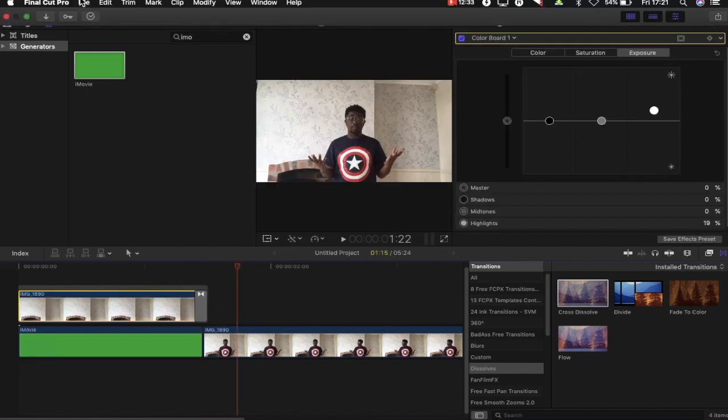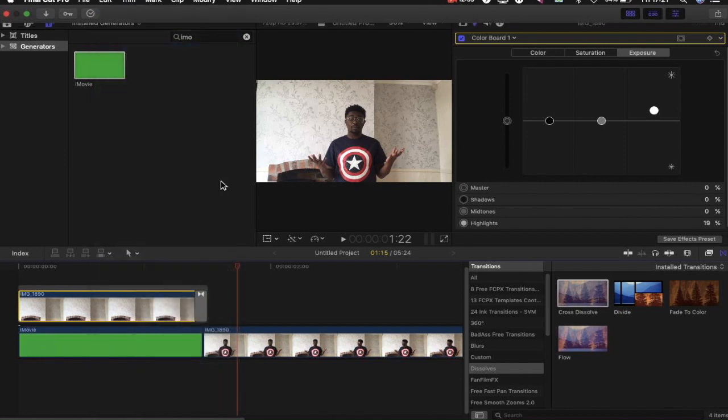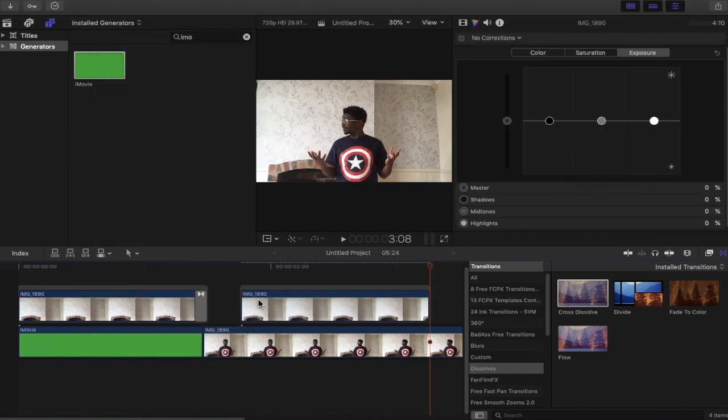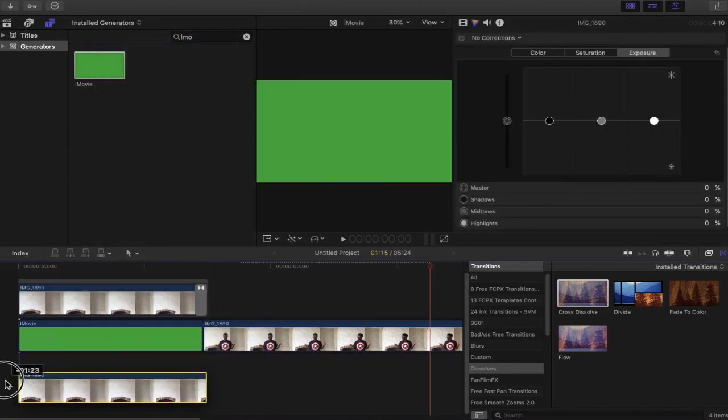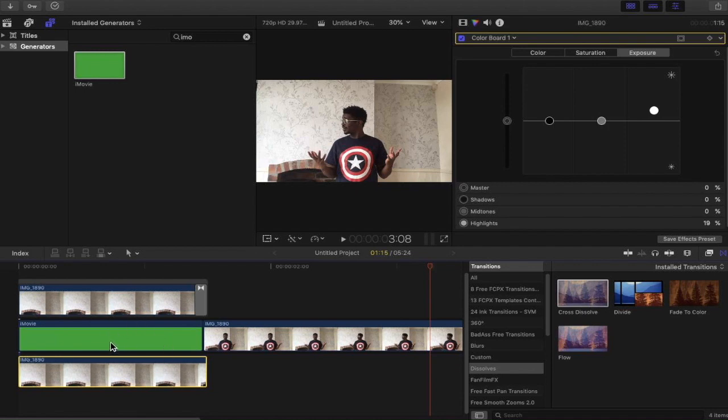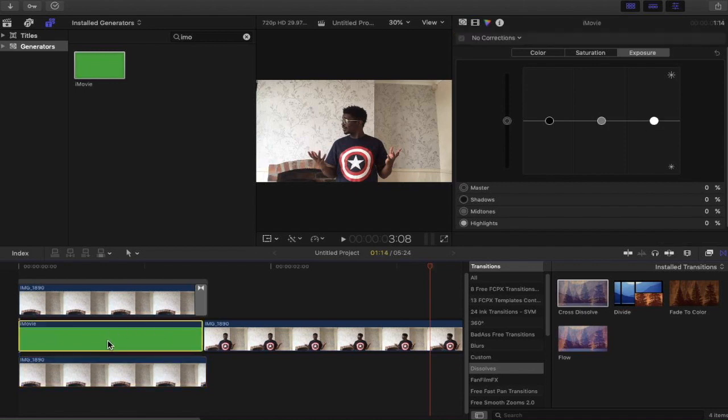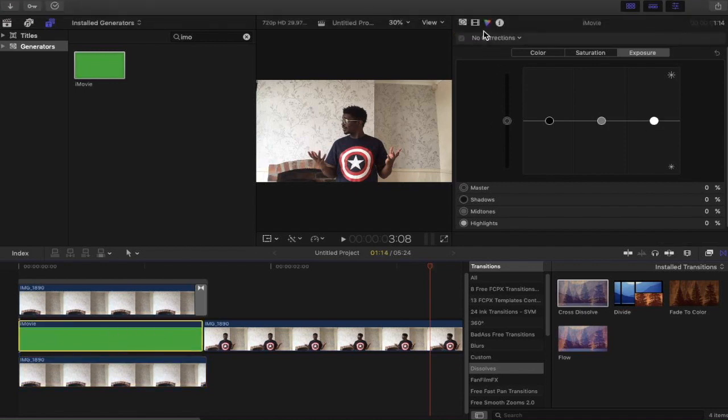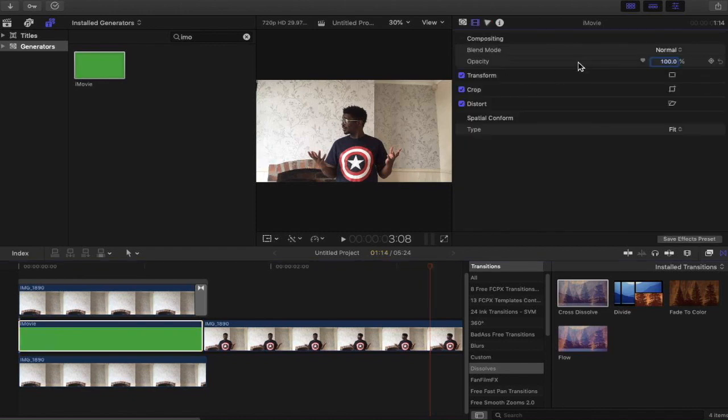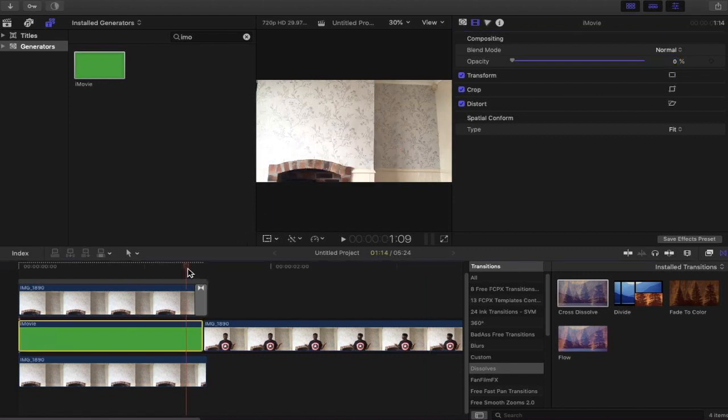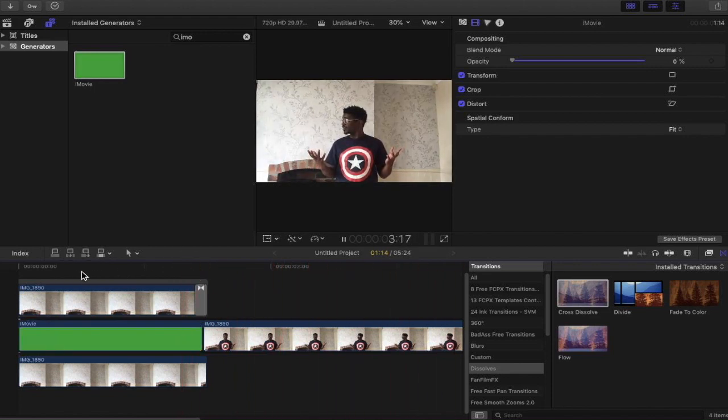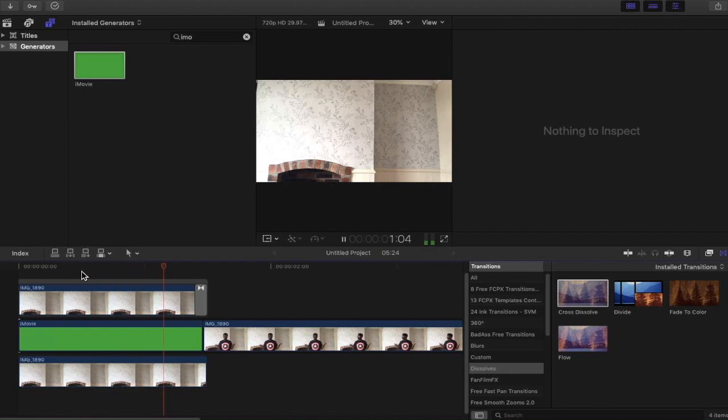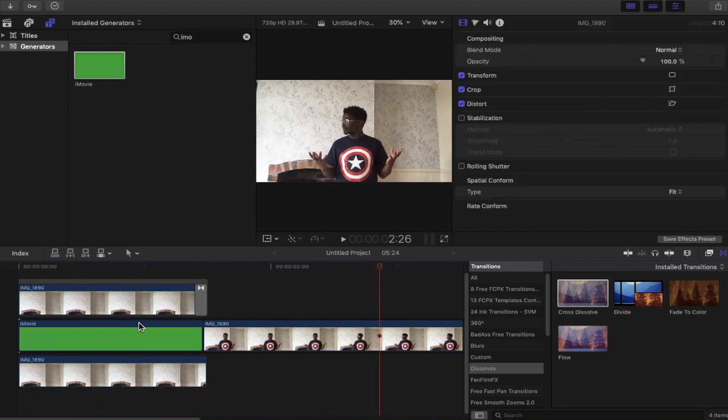You also want to copy the top layer and put it directly underneath the beginning section of the clip. Now at this point we want to make this iMovie section completely invisible. Let's see how it looks so far. So you can see that I appear in shot.